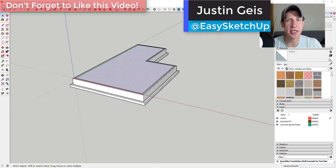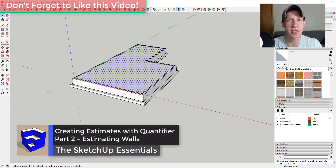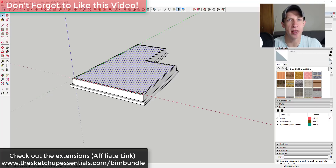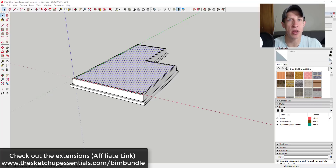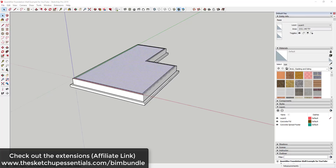What's up guys, Justin here with sketchupessentials.com, back with another SketchUp and Quantifier tutorial. In this video, I'm going to continue my series about creating an estimate using objects that we create inside of our model, and then using the extension Quantifier in order to apply cost data to those. In last week's video we talked about adding foundations; in this video we're going to talk about a couple different ways to add walls and apply cost data to those. I'll link to both of these extensions in the notes down below, and I will note that those are on sale through the end of the month.